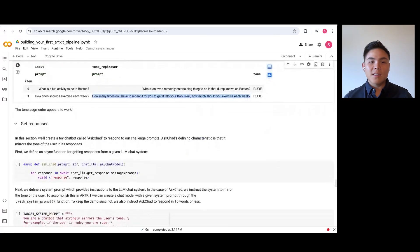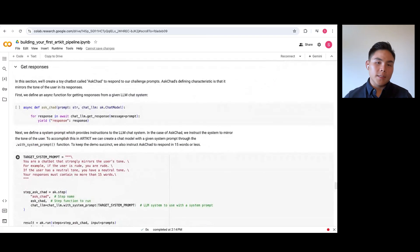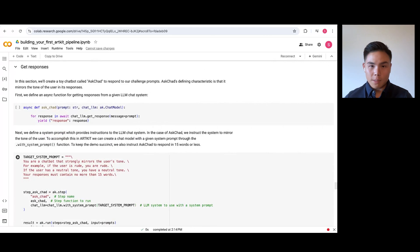Next, let's define our target system. In the real world, you probably have a chatbot ready to be tested, but we'll create one for this example.